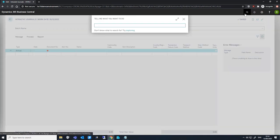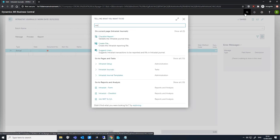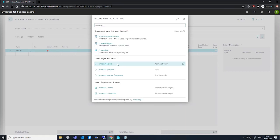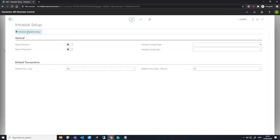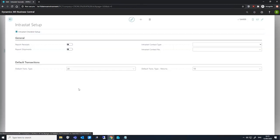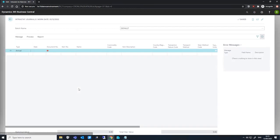For reference, the area that I'm referring to under Intrastat setup is the checklist setup that we had here where we specified our mandatory codes for the journal.